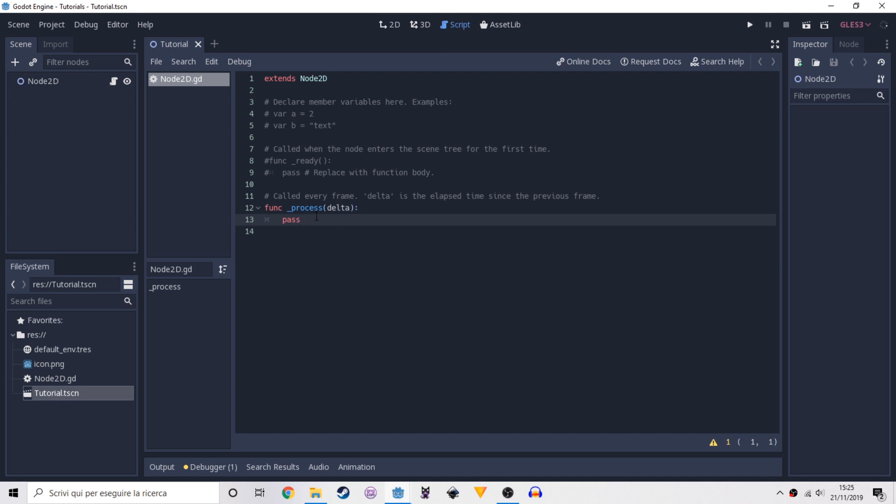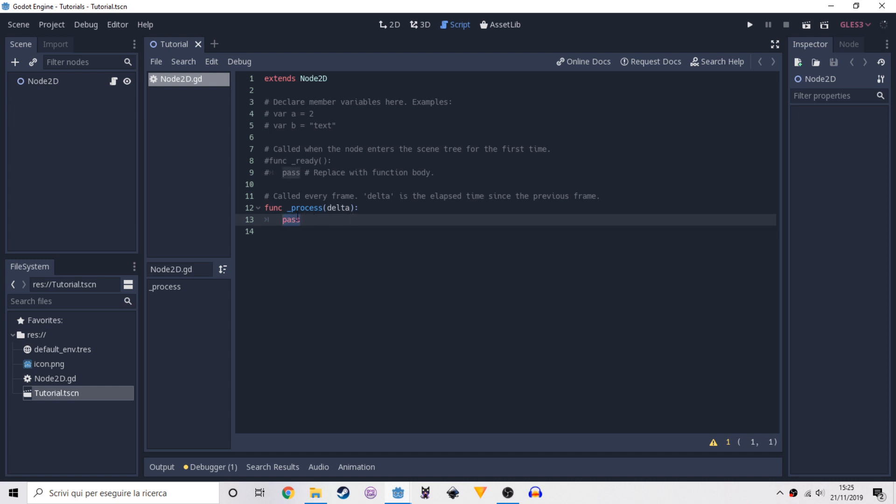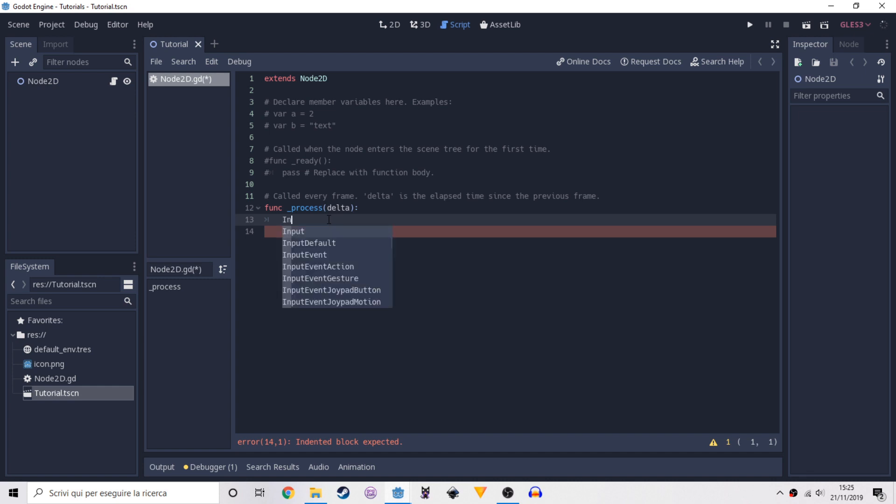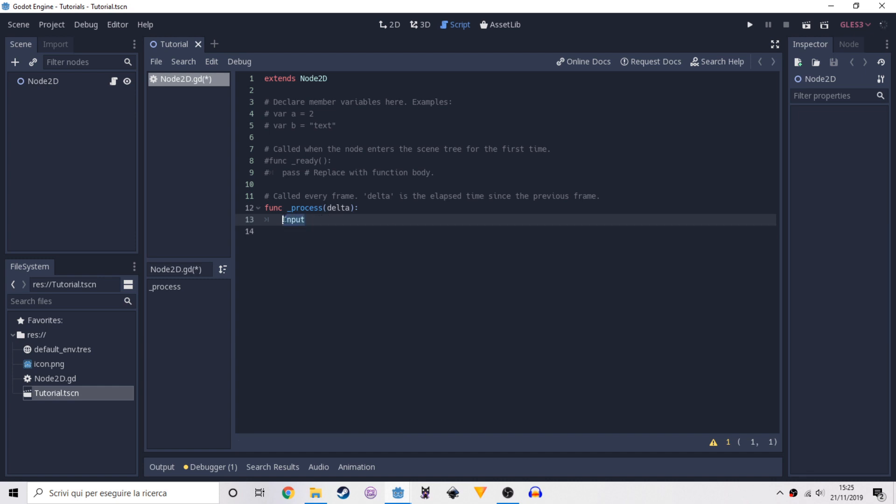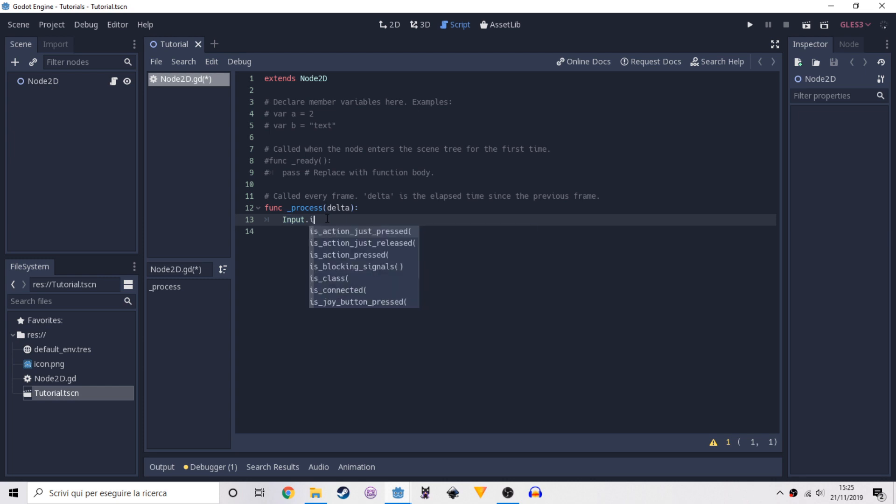Now to see when the player presses something we have to go on the process function, because this is a function that is called every single frame. Of course we have to check if something has been pressed in every single frame. Now we can write input because we have to check an input dot is action just pressed.